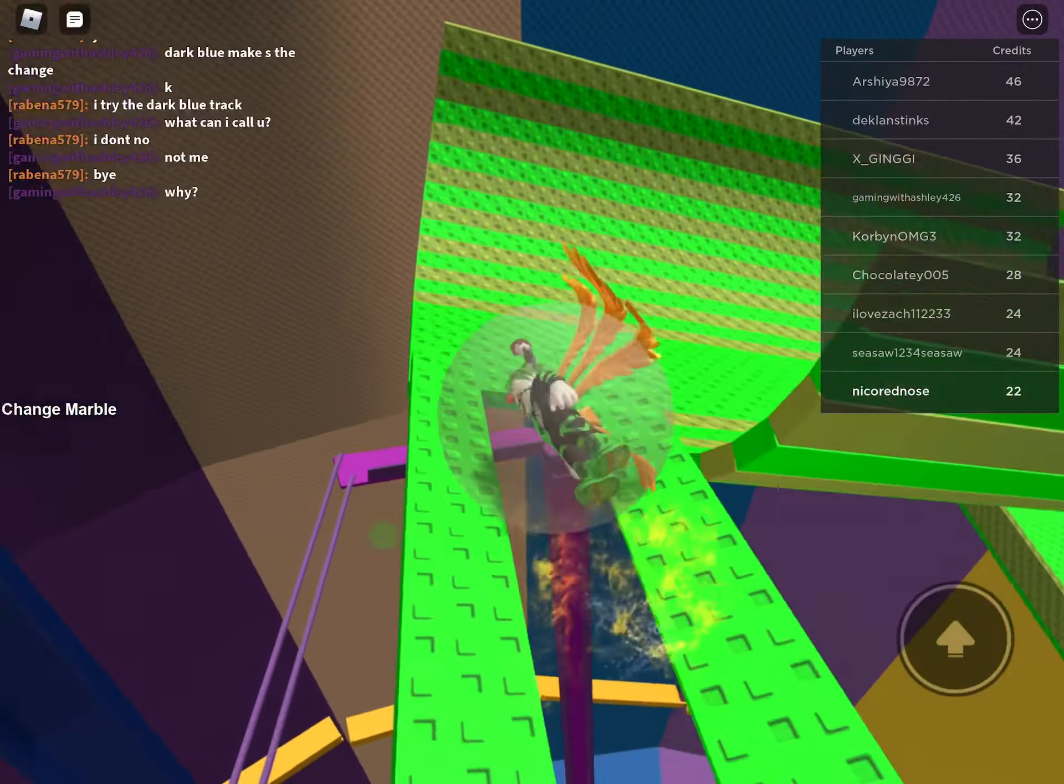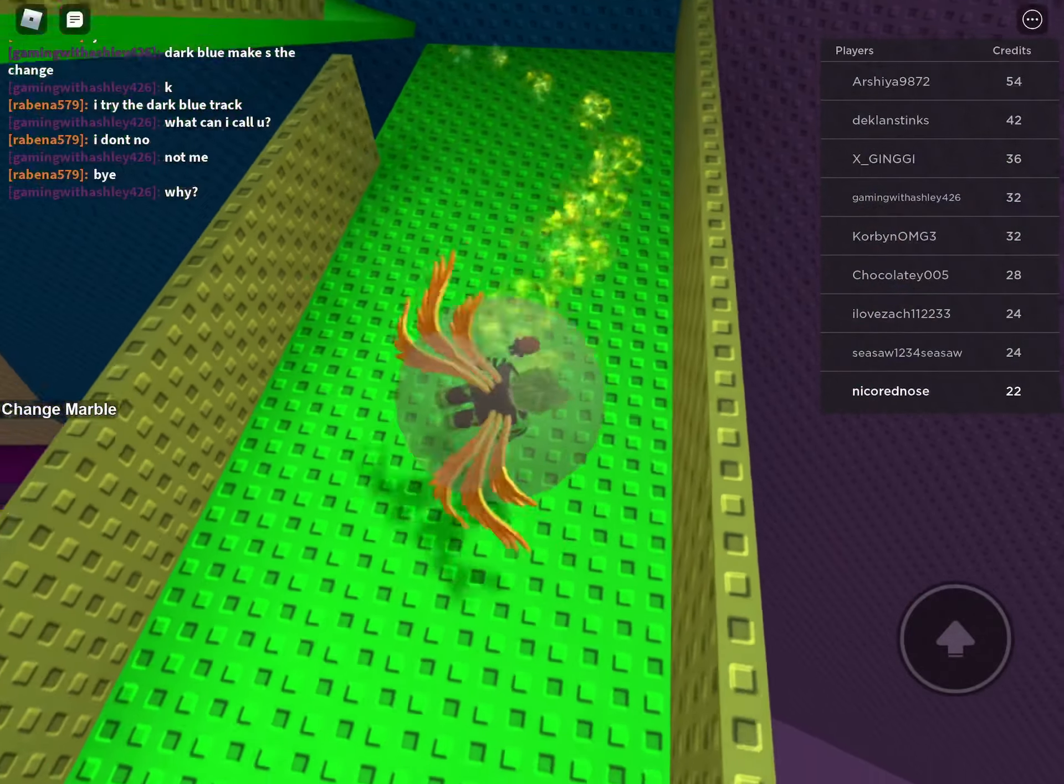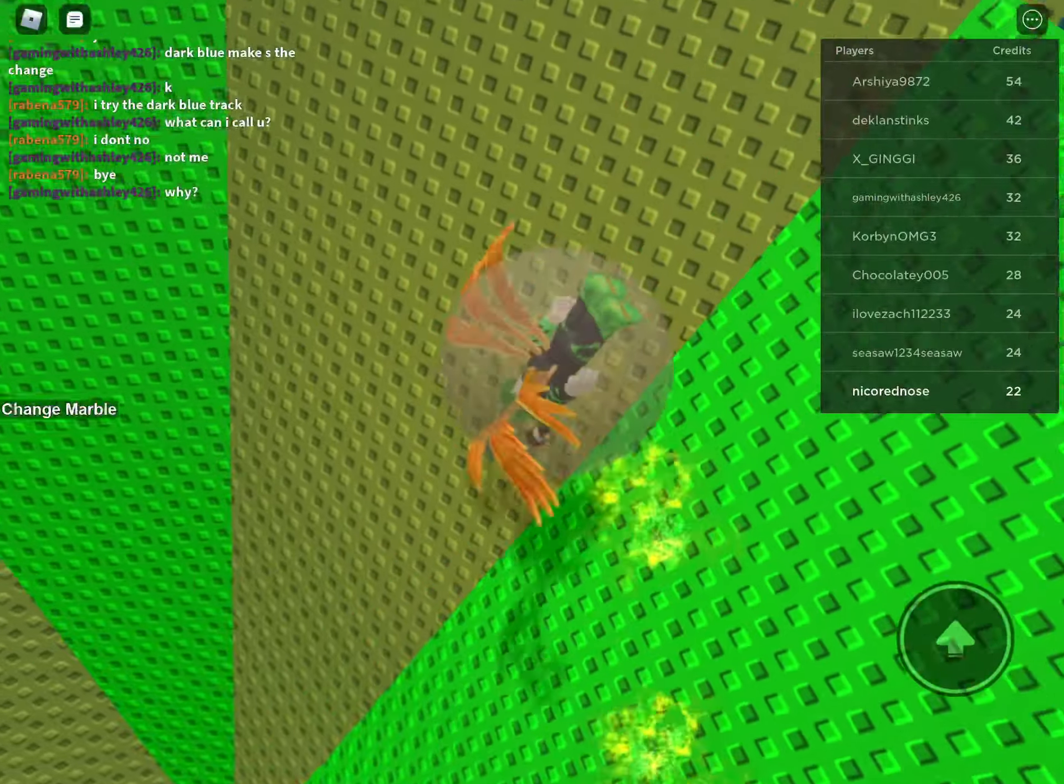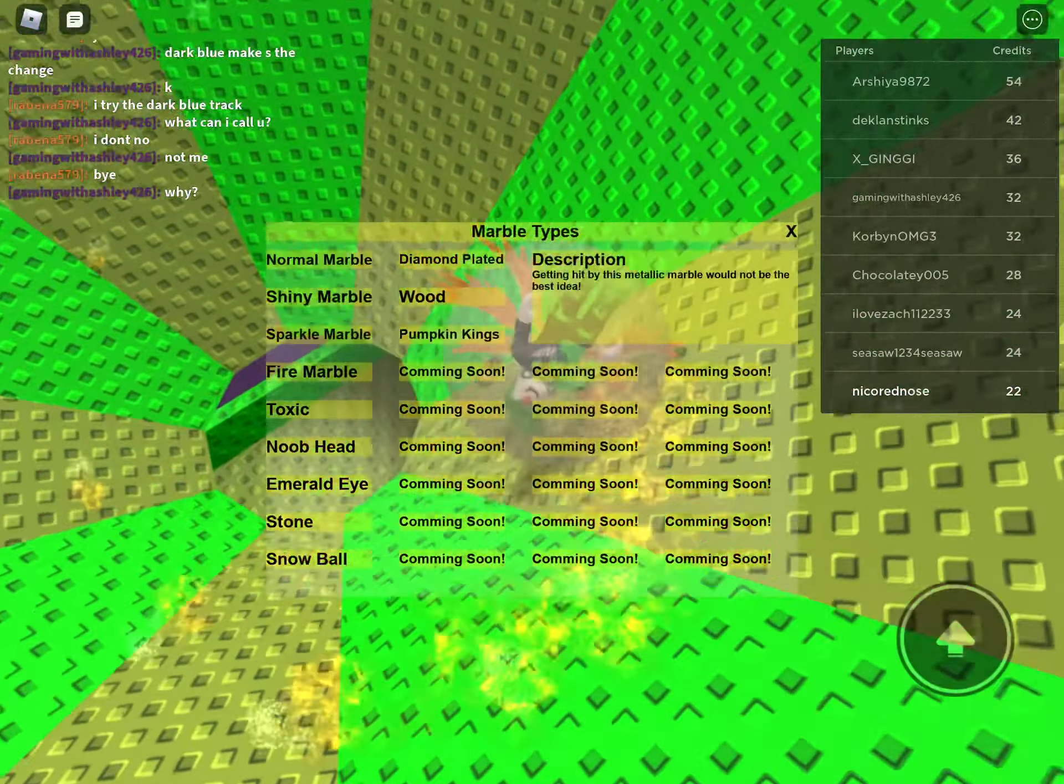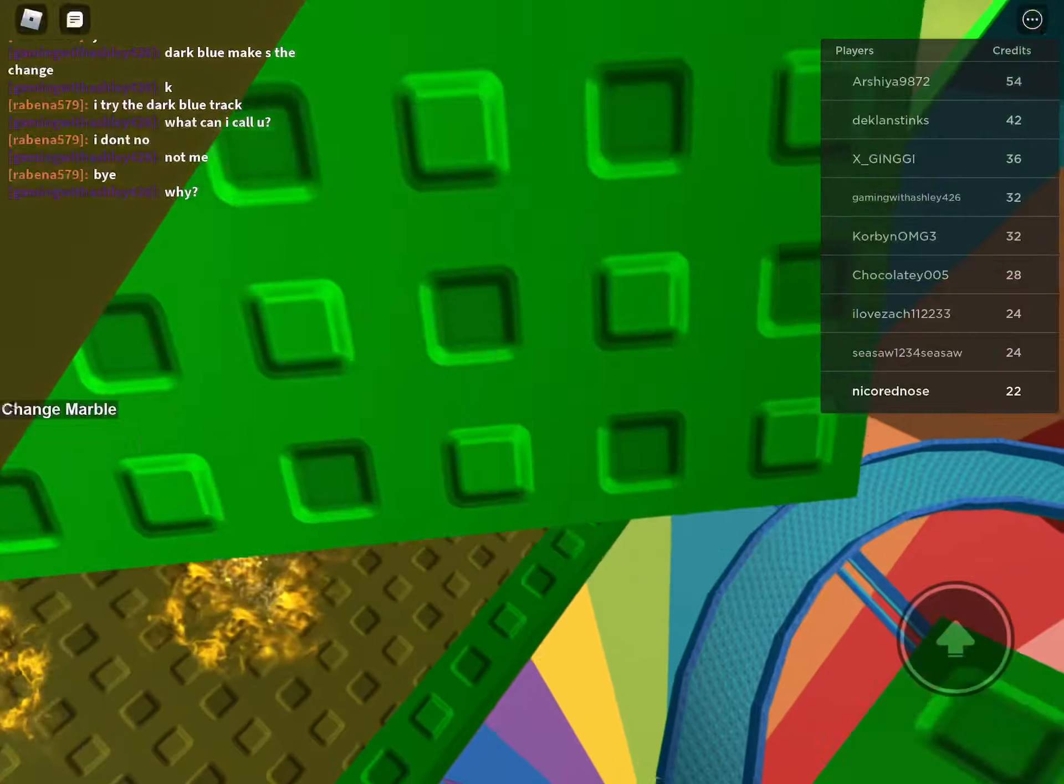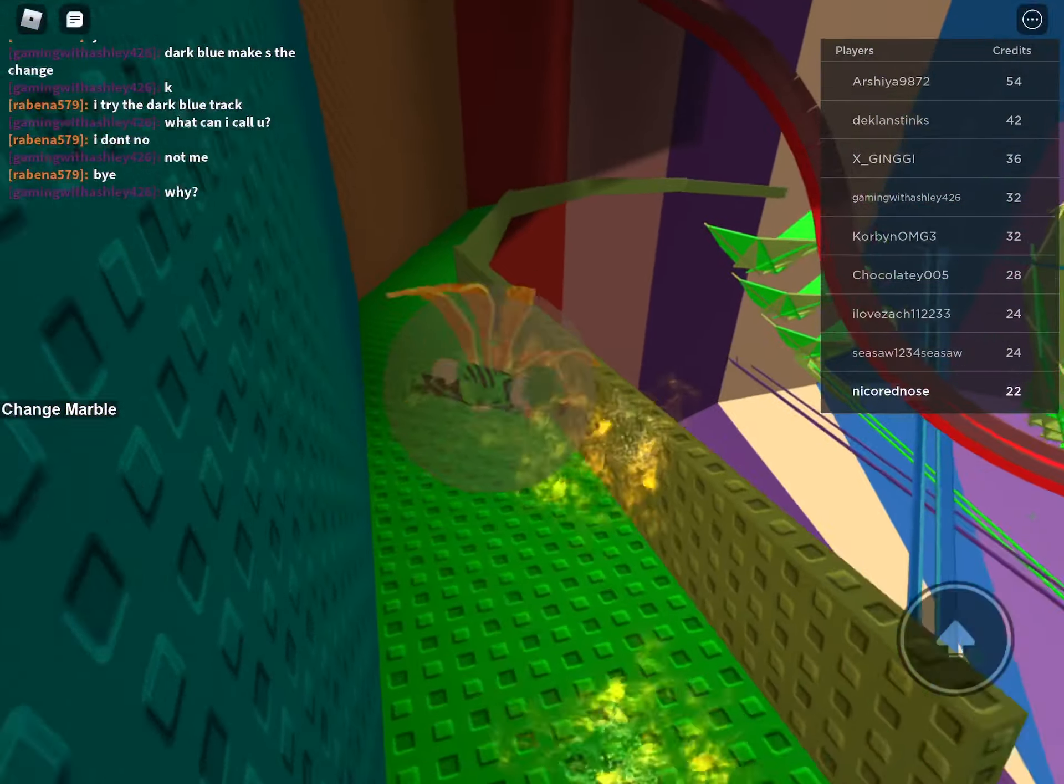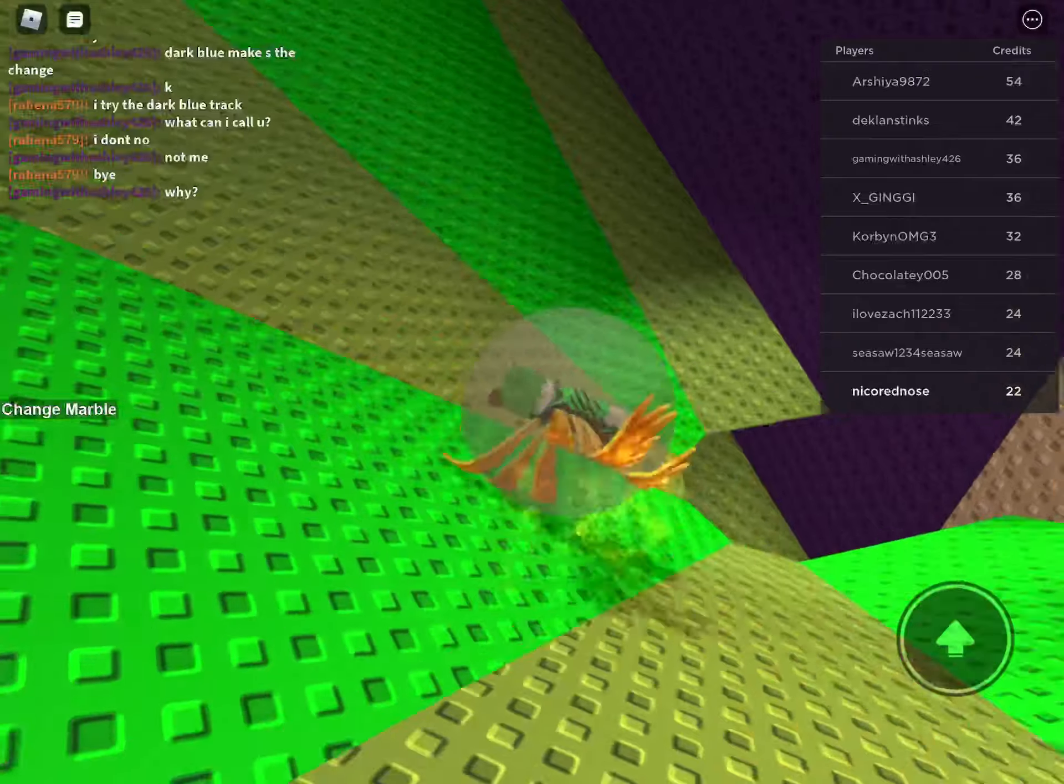Let's change marble. I'm changing to diamond plated. Okay, I'm waiting for you. Diamond plated. Diamond plated, yeah. And then we can do new pad. New pad looks amazing. I haven't tried it. Yeah, it looks amazing.